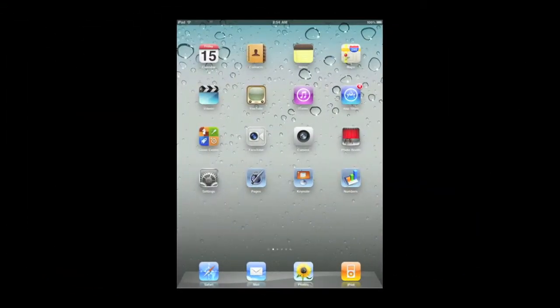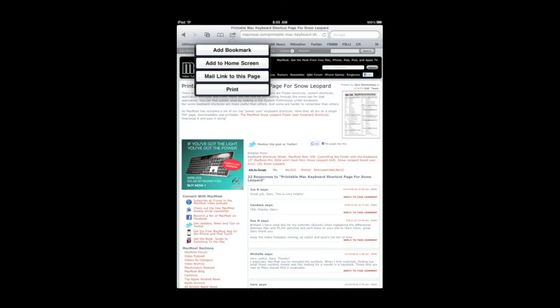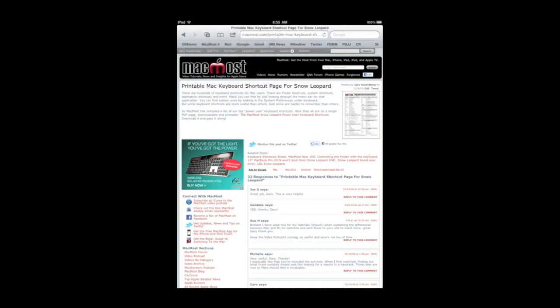So to print you have to go into an application. There are no print settings in the Settings app. So let's just launch Safari and go into that. You can print any page by clicking on the button at the very top and selecting Print.